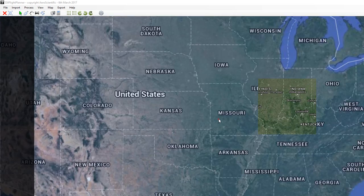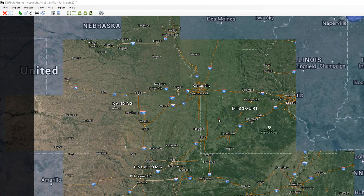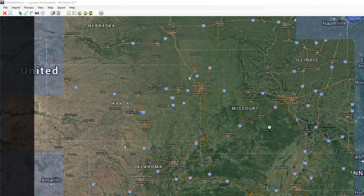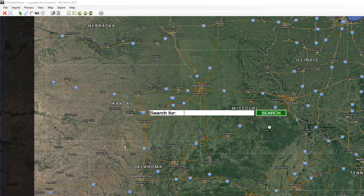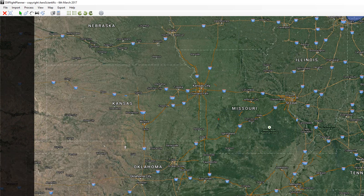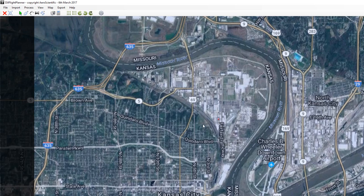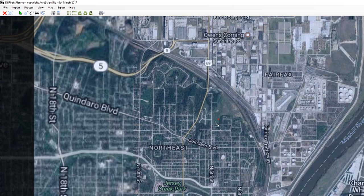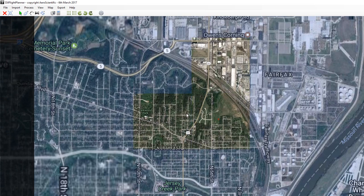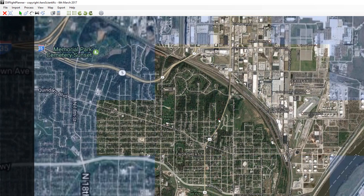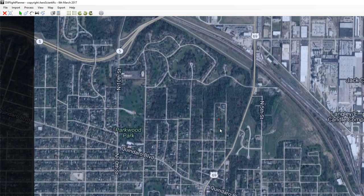You want to zoom into your area of interest, or you can also use the search tool to type in an address. Let's just randomly pick a location here and pretend that this is the area that we want to map.